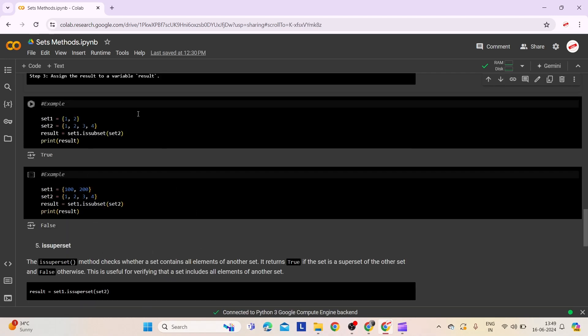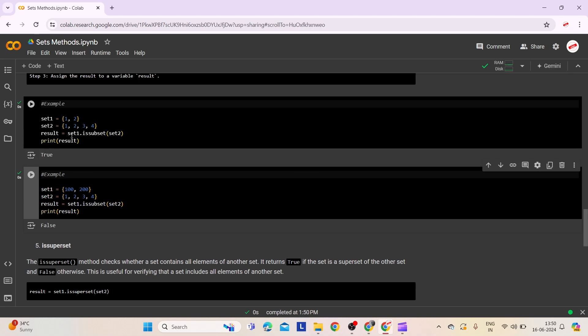In the first example, set1 contains 1, 2, 3, 4 and since every element of set1 is also present in set2, issubset returns true, indicating set1 is a subset of set2. In the second example, set1 contains 100 and 200 as elements, and set2 contains 1, 2, 3, 4. None of the elements in set1 are present in set2, so issubset returns false. Let's execute this and check. Here are the outputs.